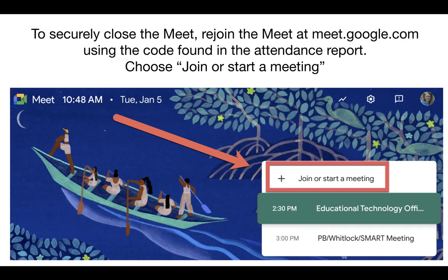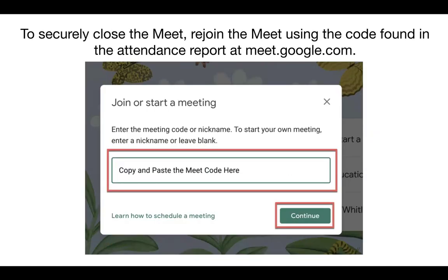To securely close the meet, rejoin the meet at meet.google.com using the code found in the attendance report. Choose 'Join or start a meeting,' then copy and paste the meet code found in the email and click continue.